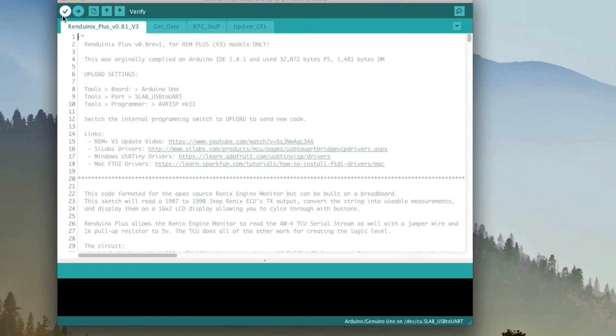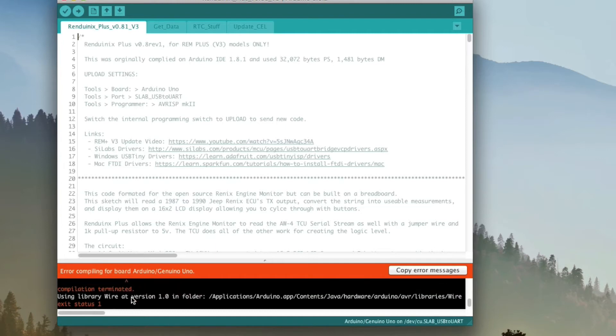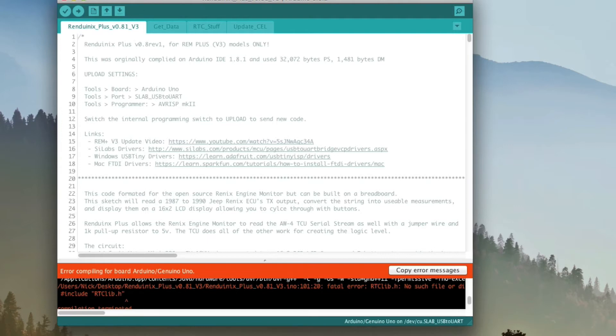The first thing we're going to do is come over here and click Verify, this checkmark at the top left. And you notice we get an error for compiling. It's not able to find some stuff. If we look through the thing, it says it can't find rtclib.h. Now that is the real-time clock library. If this is the first time that you're setting up your environment, we have to include the library.